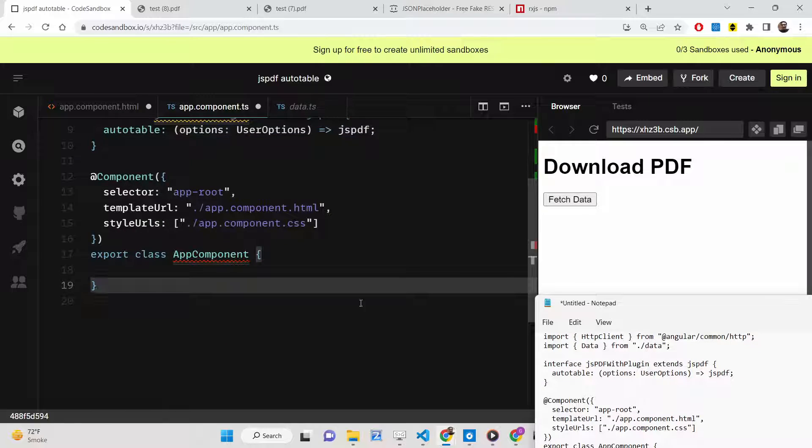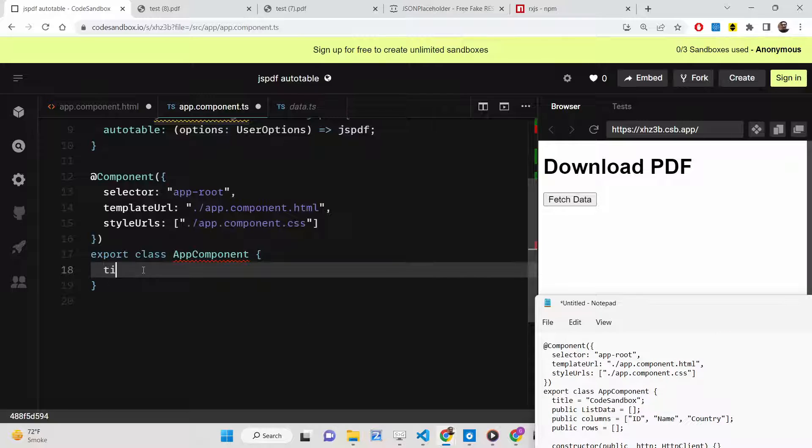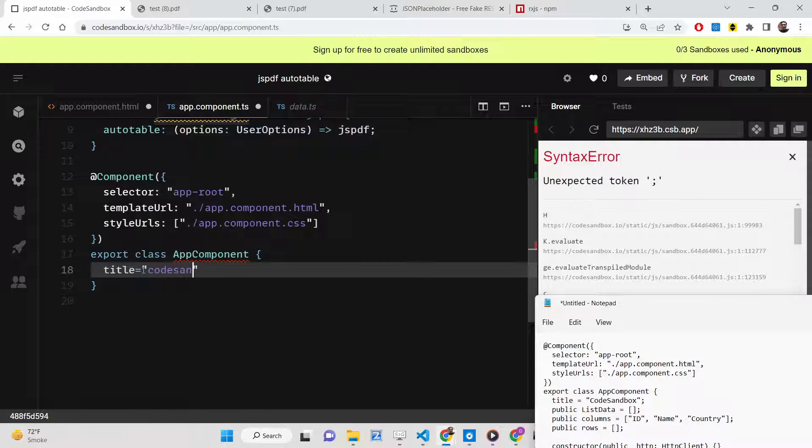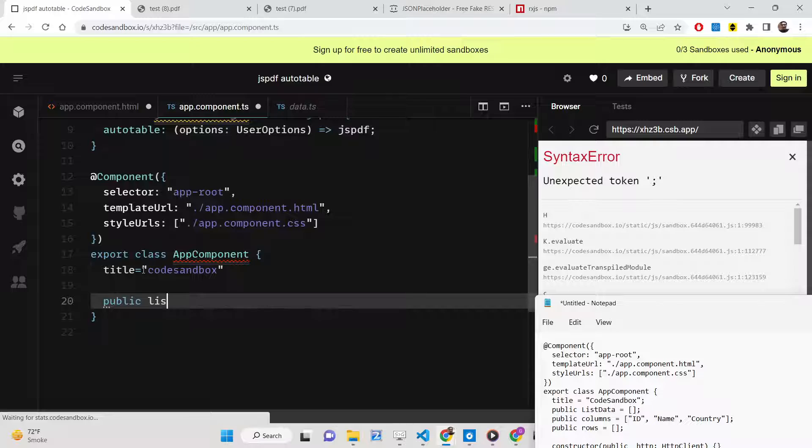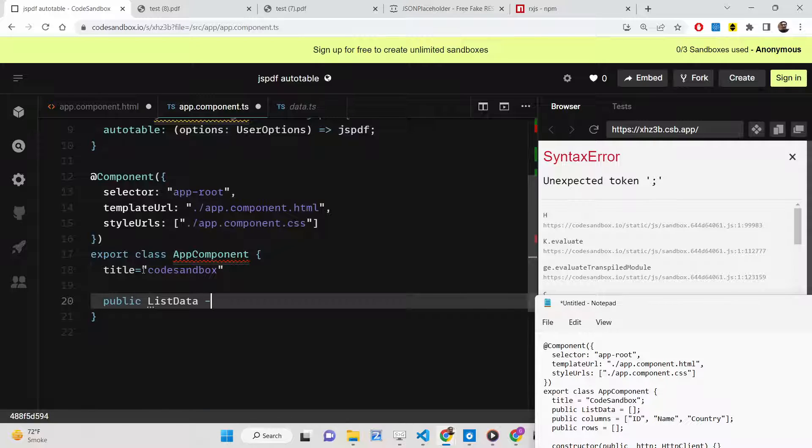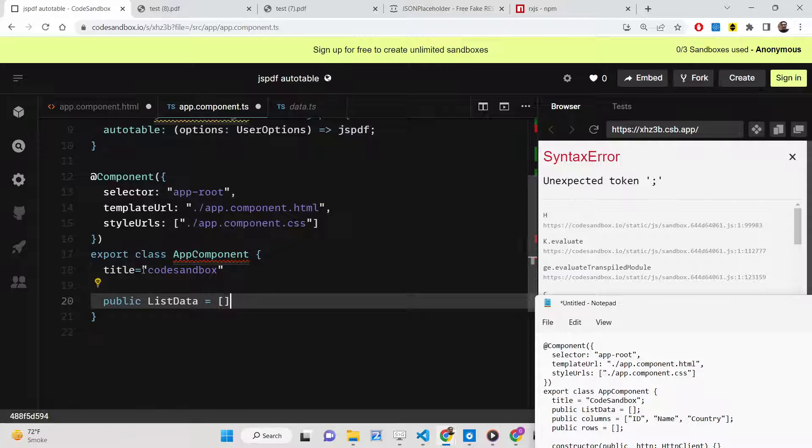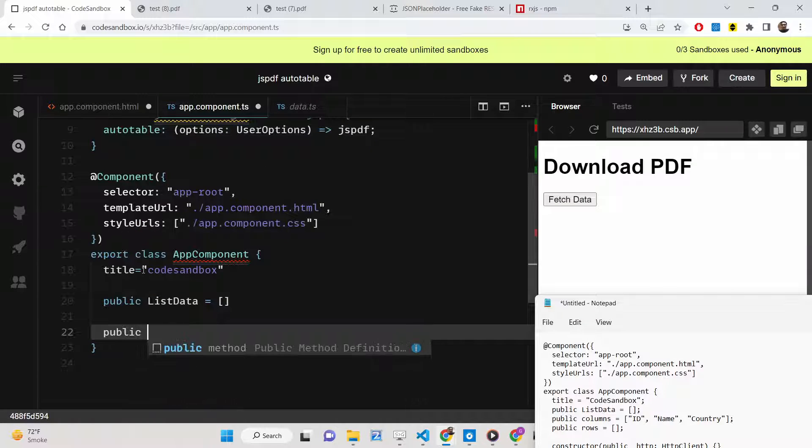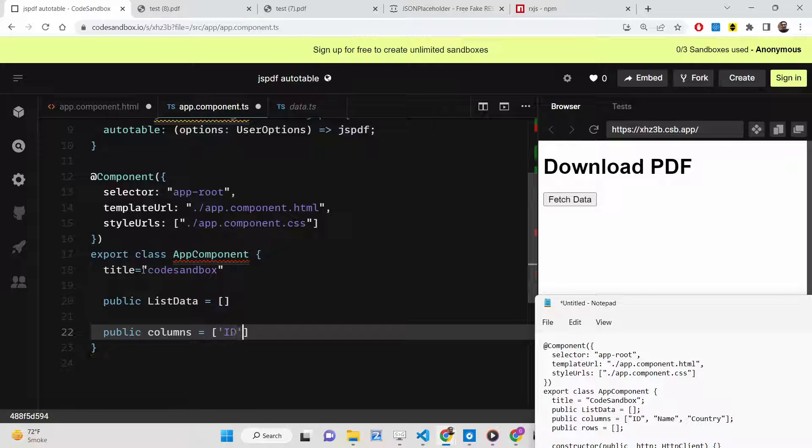We need to make this interface jsPDFWithPlugin. Inside this coding part, we'll give it a title. After this, we'll have a simple listData which will be empty. Here we'll be storing all the results which will be coming from the API. Then we'll have the columns, three columns as I already told you: ID, name, and country.